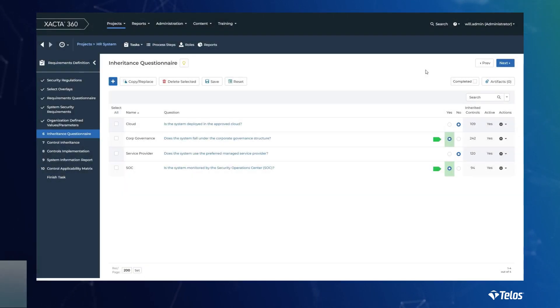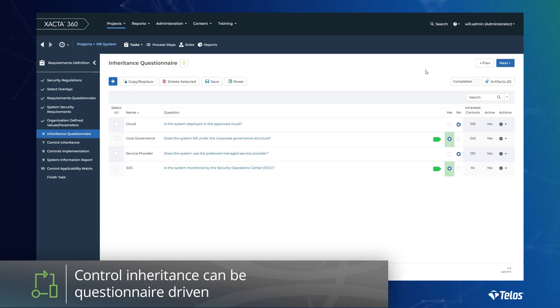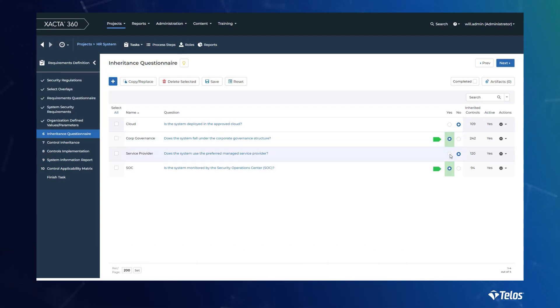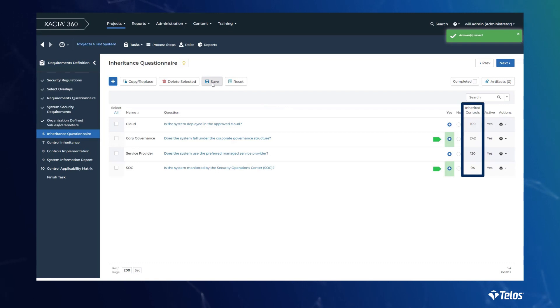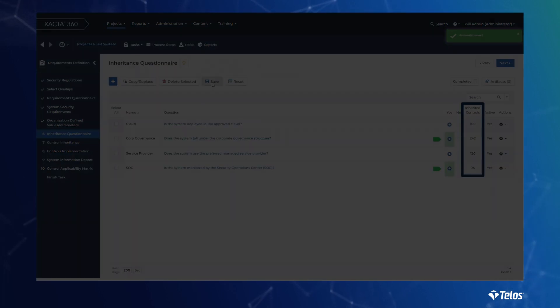Inheritance is powerful. However, reconciling all of those inheritance relationships can be confusing and very time-consuming. Xacta's questionnaire-driven inheritance feature makes for a better user experience, increasing accuracy and reducing time spent identifying control relationships. All of this is done through a plain language question. Simply answer the questions presented and automatically inherit hundreds of security controls provided within or outside of your organization.